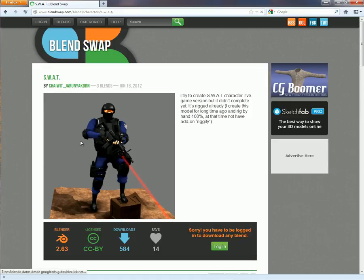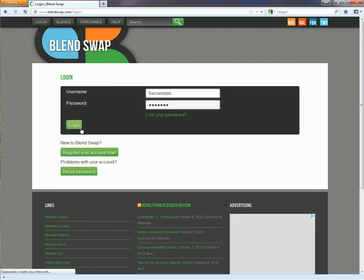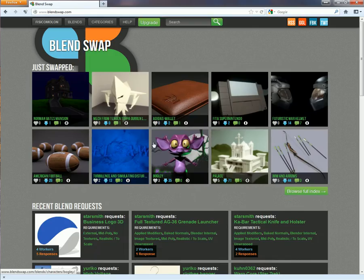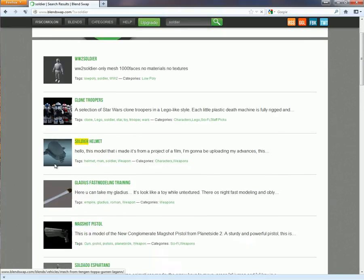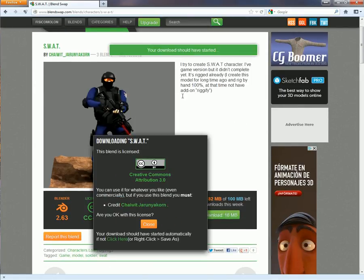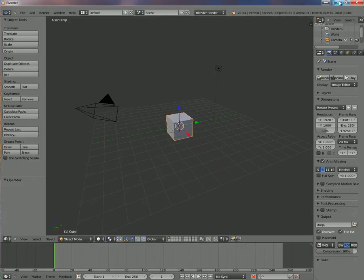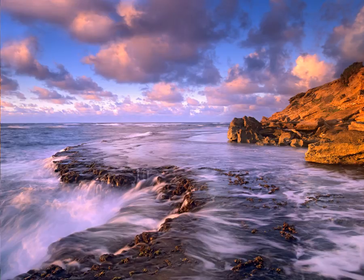BlendSwap is free. The only thing you have to do is register, make an account, and log in. I have one - my account - and I have to search again: soldier. Here we go - this SWAT model. We are going to download it. I've already done it and I've extracted the zip file.